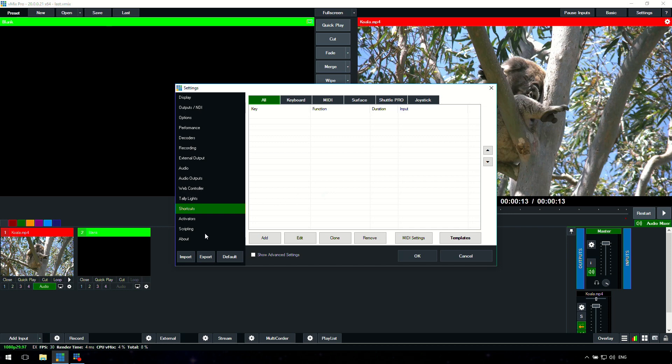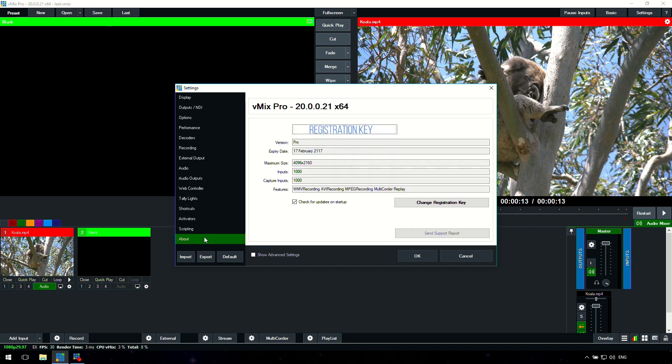We also have an about section. This is also very important because it will list the key that you have, what version of vMix you're using, and your registration key. Sometimes the vMix support staff may ask you for your registration key, so you'll need to provide this for them for support. Underneath that you can click change registration key, so if you have a vMix trial and then you purchase vMix, you can enter that in by changing the registration key.